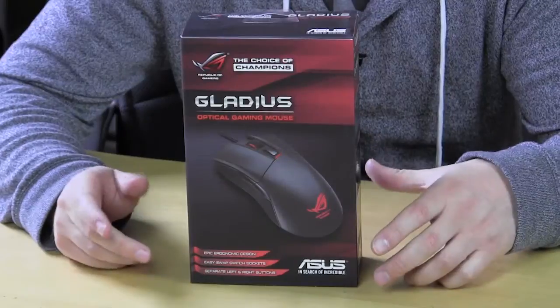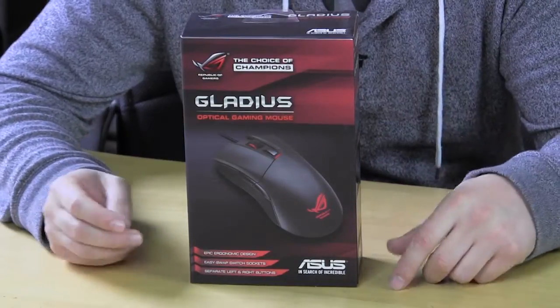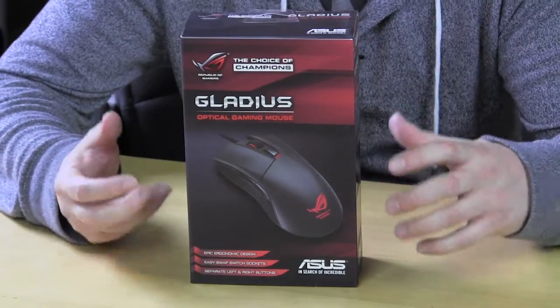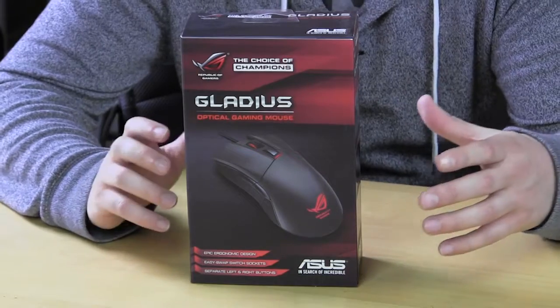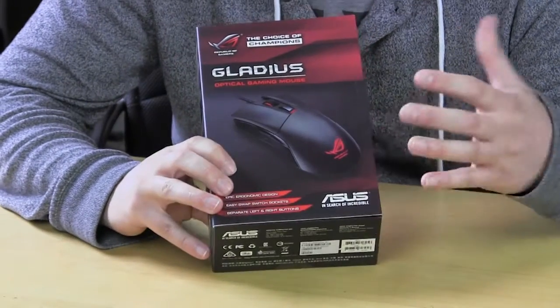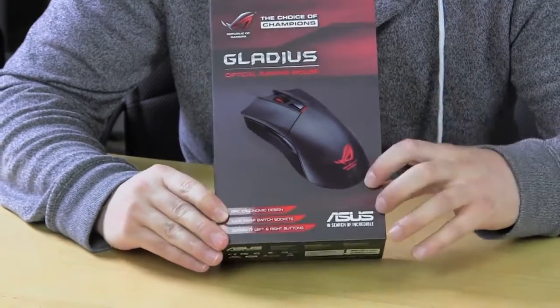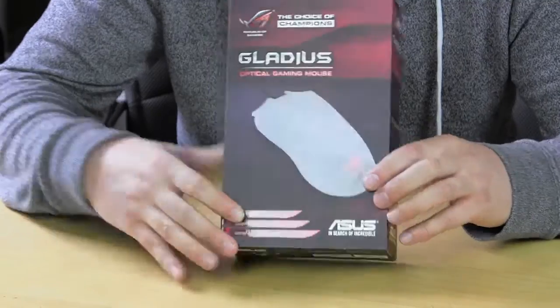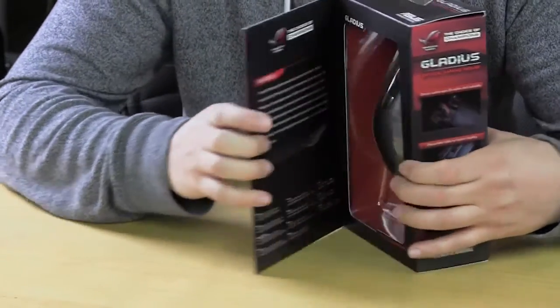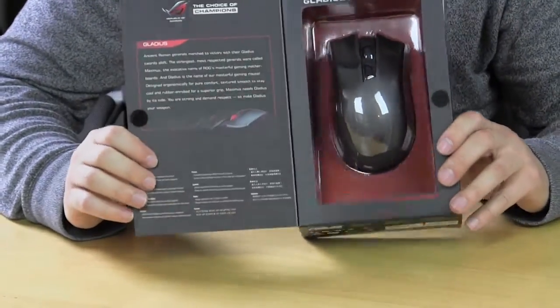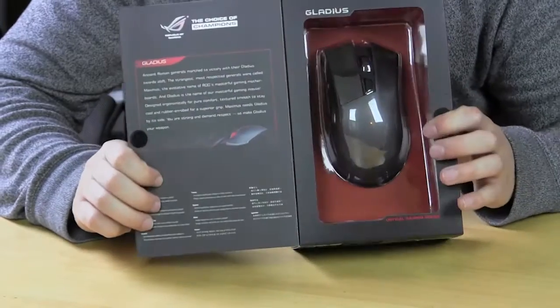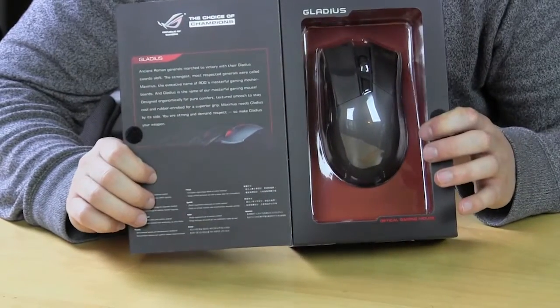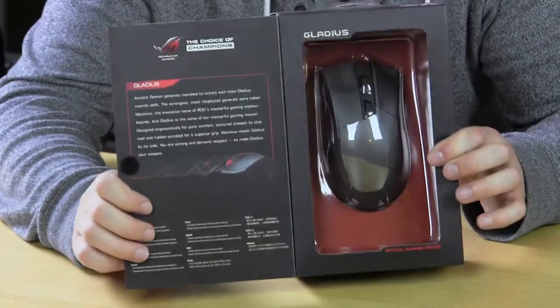The Gladius comes in a very nice retail box. Of course we know Asus for great retail packaging and this is no exception here. So on the front it lists some of the main features and it has a picture of the mouse, but it actually opens up sort of like a book and there's even more information about it and you can actually take a look at the mouse before you go ahead and buy it.